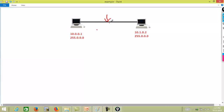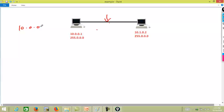Once you connect them physically, logically they need to know that they are in the same network, and that's the work of the IP addresses. With these two IP addresses, we can see that the two computers can communicate because they know that they are of the network 10.0.0.0 slash 8.